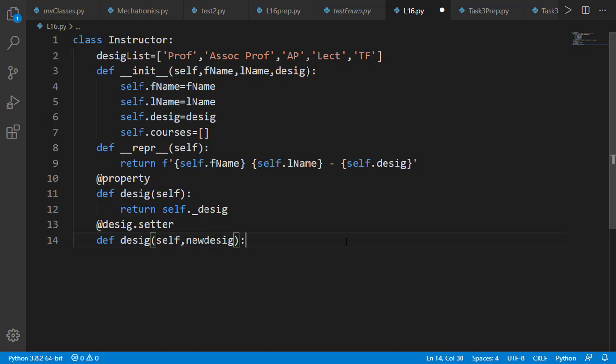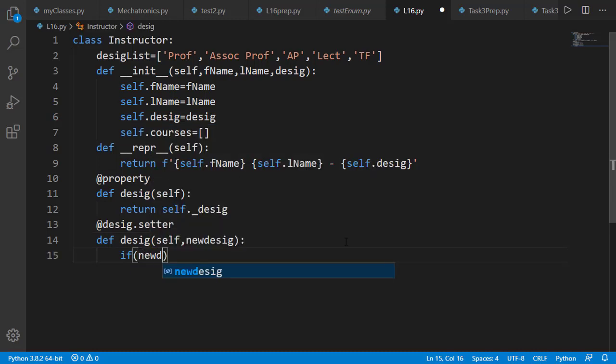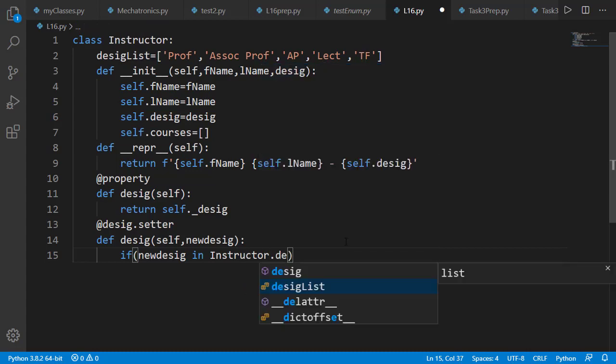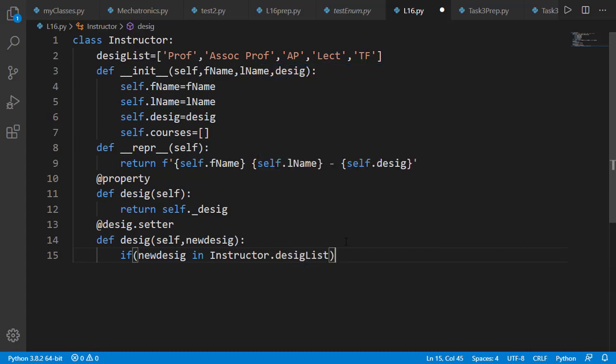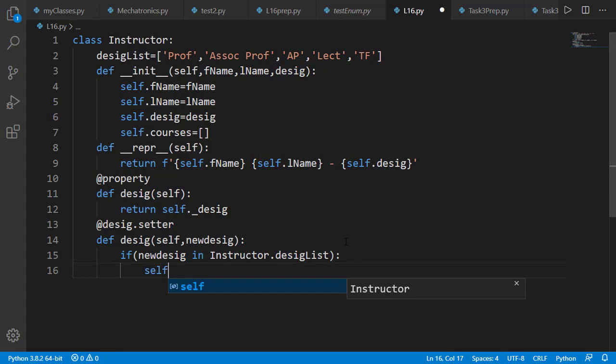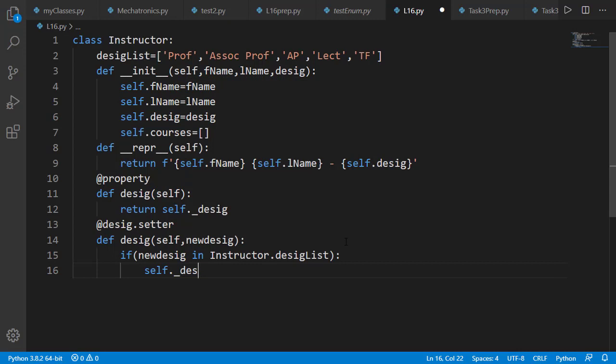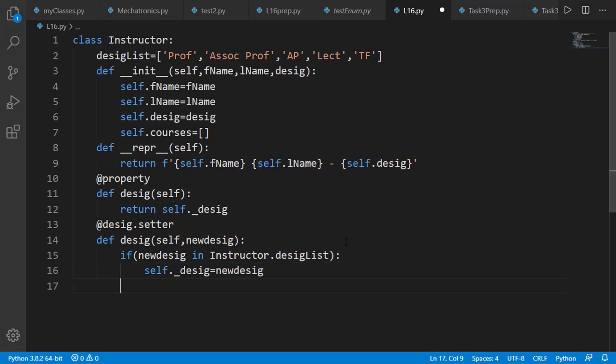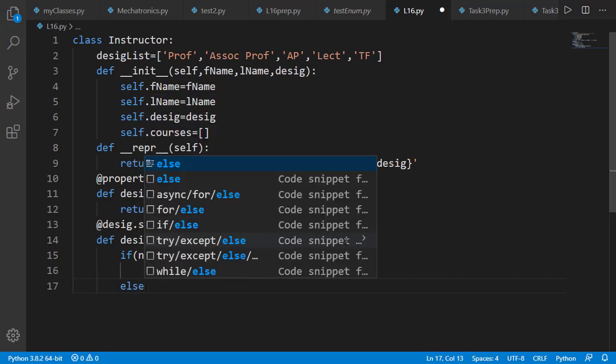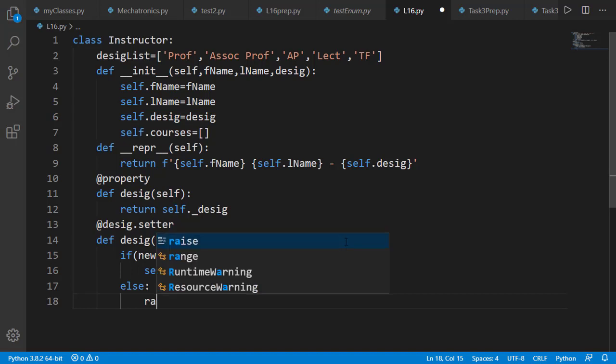We'll check the condition if the new designation in the setter method is actually available in the designation list. And if not, we'll raise a ValueError.